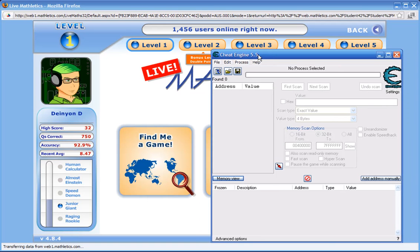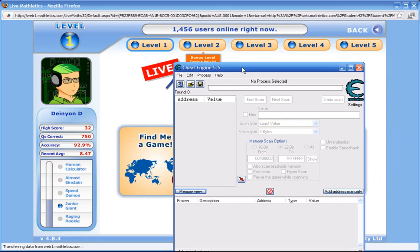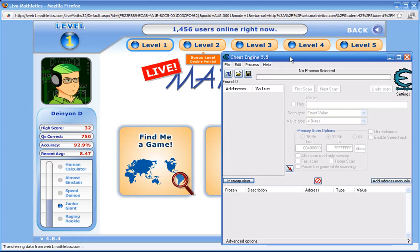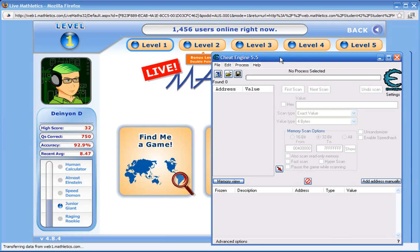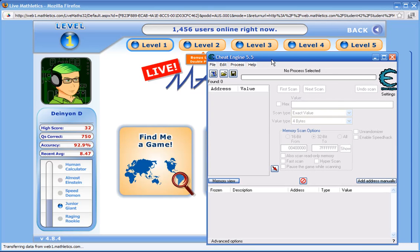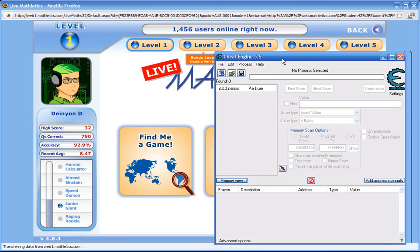You get Cheat Engine 5.5, or any version. I think over 3 is probably a good idea. If you're having bugs with version 5, go down to 4, no lower than 3.5, because anything lower than that sucks.